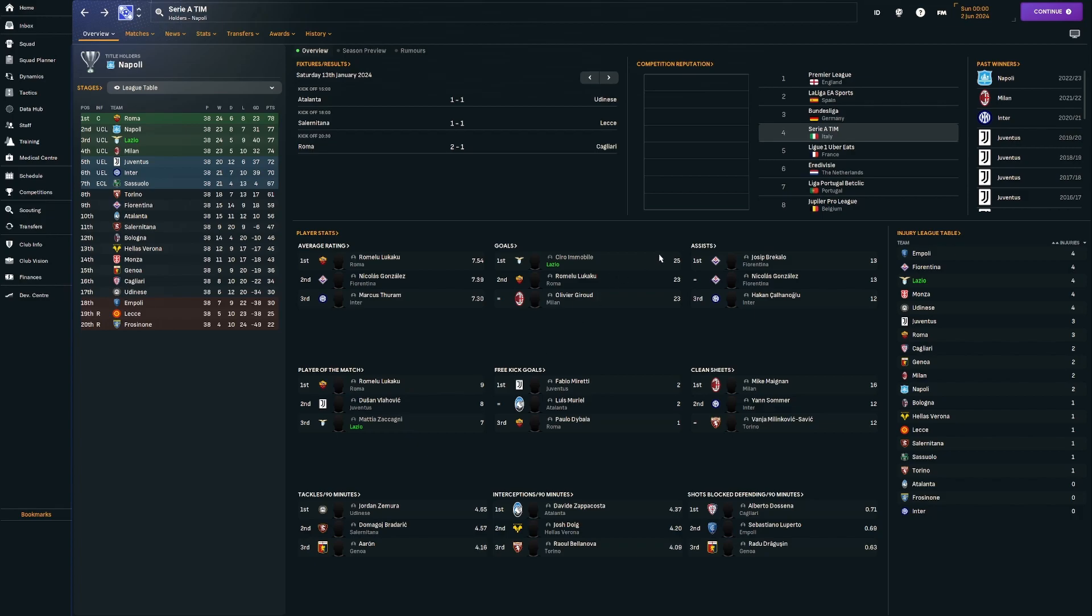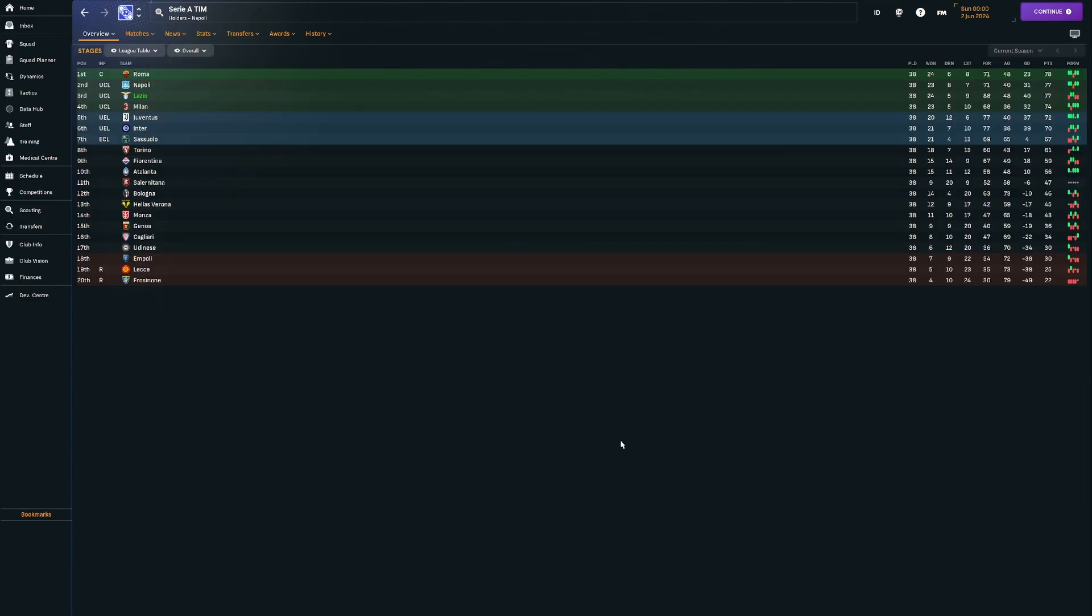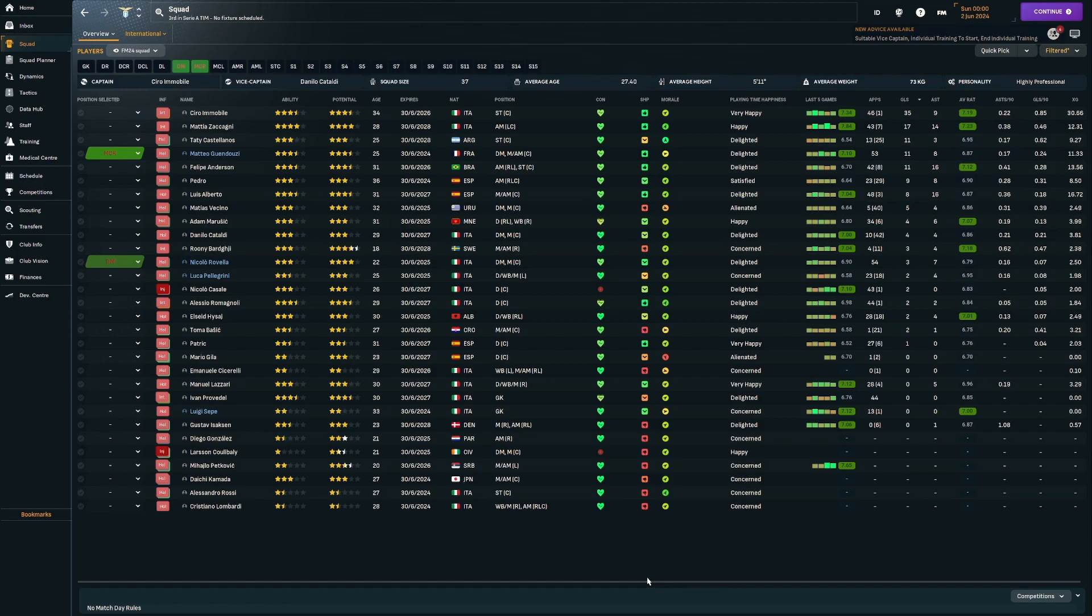Then we've ended up getting beat by Napoli for second position because of the game that we lost in the penultimate weekend of the season. Just a real kick in the teeth. Immobile was top goal scorer in the league with 35 goals, 9 assists. Zakagny had 17 goals, 14 assists. And Felipe Anderson with 11 goals and 16 assists. We did concede 48 goals, but we scored 88 plus 40 goal difference for the best in the league.